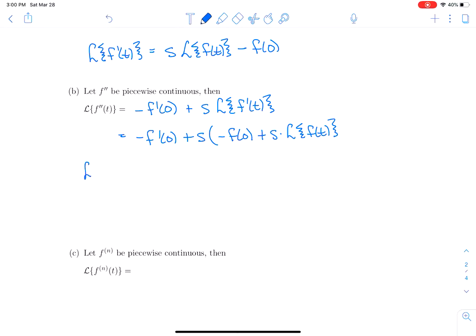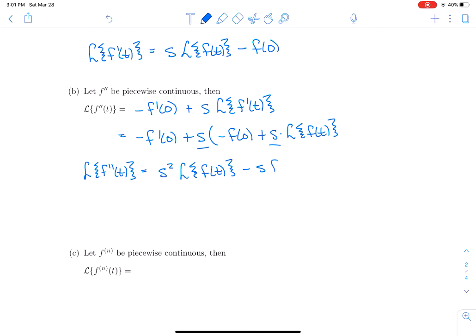So we can write that the Laplace transform of f″(t) equals s²·L{f(t)} − s·f(0) − f′(0). Notice the pattern: the Laplace transform of f′(t) gave s·F(s), and the Laplace transform of f″(t) gave s²·F(s).